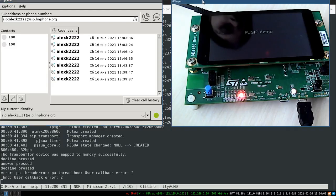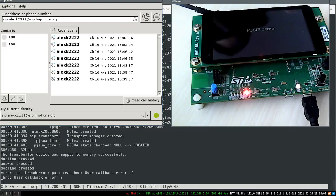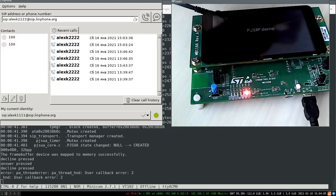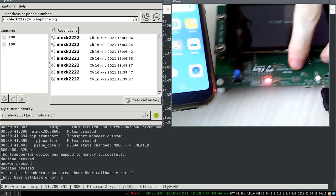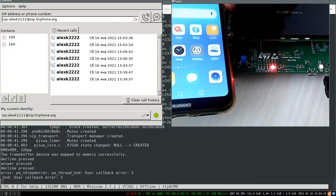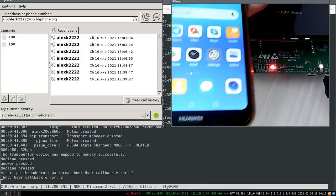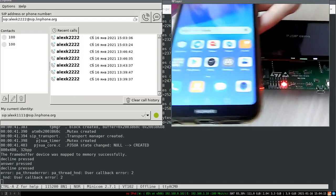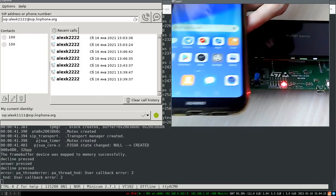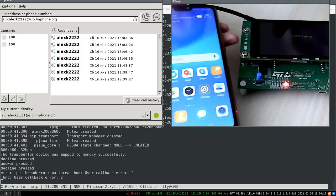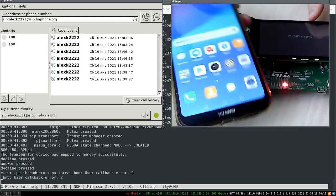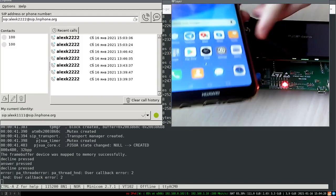You can also use a usual mobile phone. For example, with Android, as in my case, and with the pre-installed Linphone application. So let's launch this Linphone application.